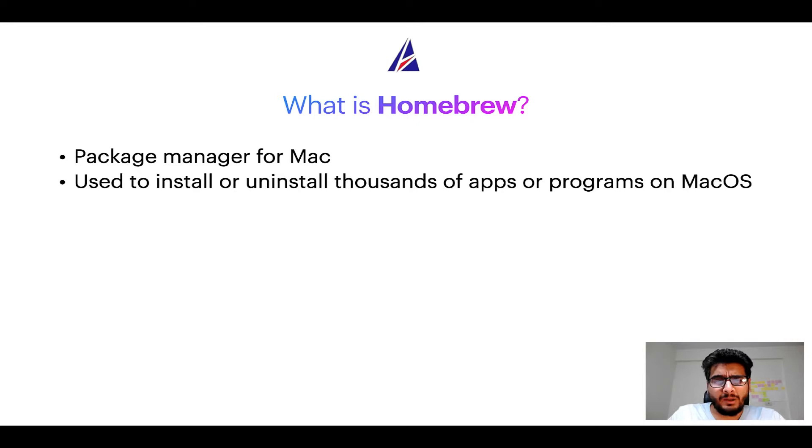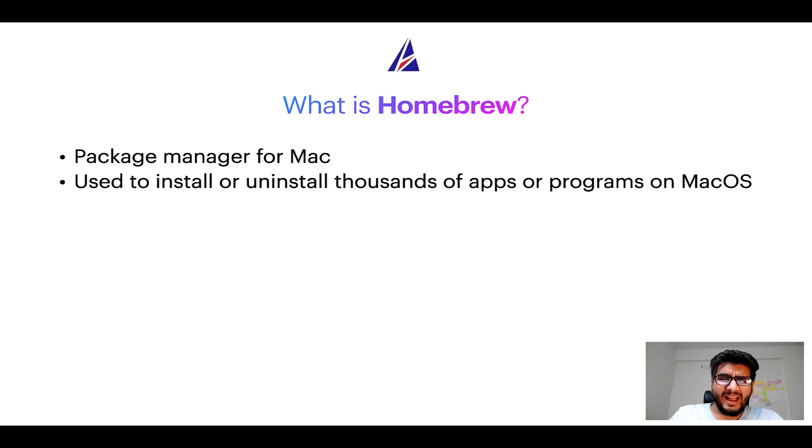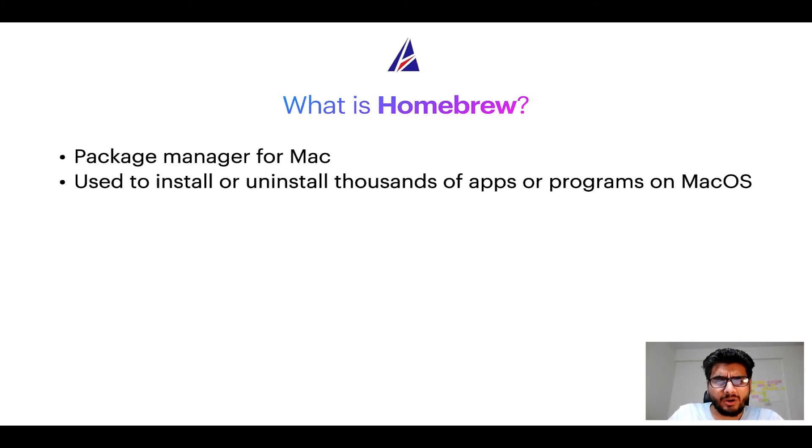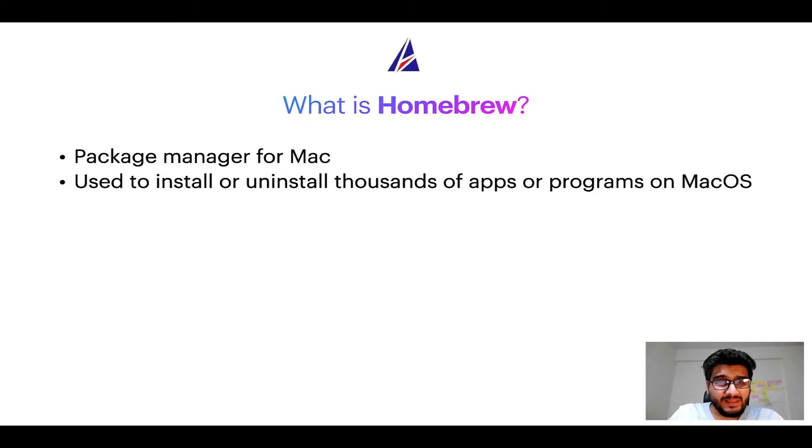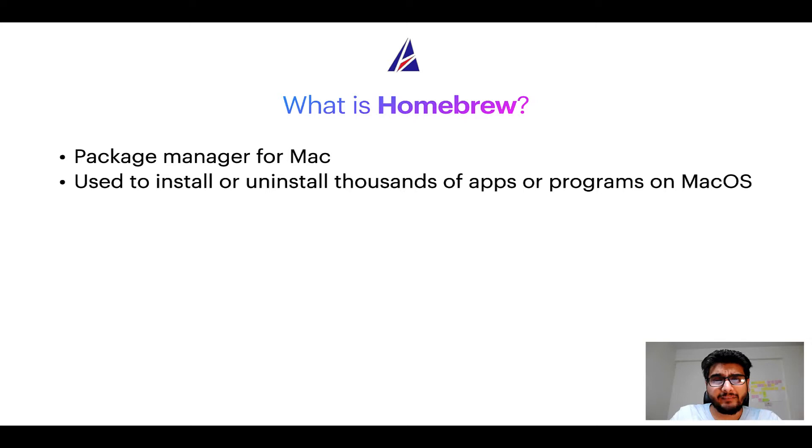Well, a package manager lets you install, uninstall or repair apps on your Mac. A package manager is very similar to App Store on macOS or Microsoft Store on Windows operating systems except that a package manager uses commands that you type on Mac terminal to install or uninstall different programs.